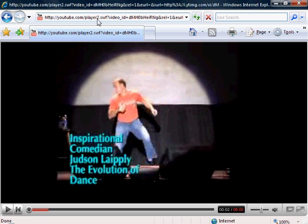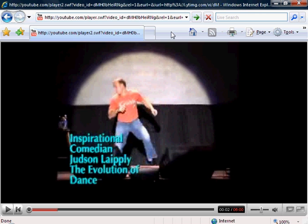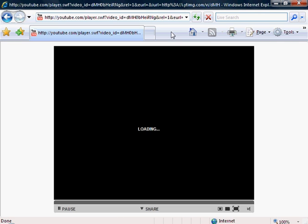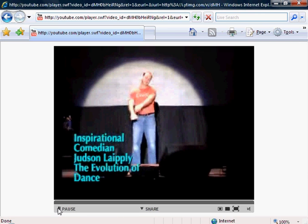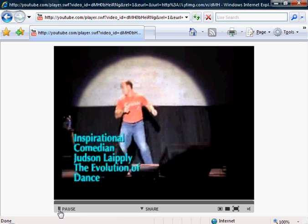Another player you can watch it in is YouTube's very first player. Take away the number 2 and just make it 'player.swf' and hit enter. This player also works.